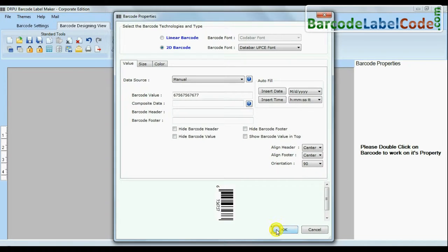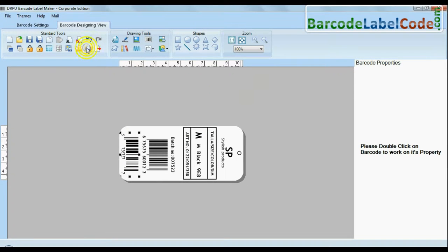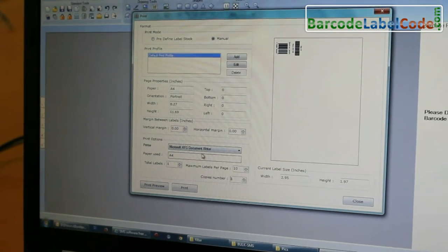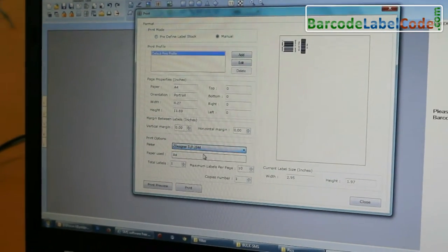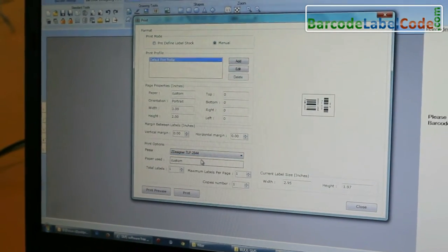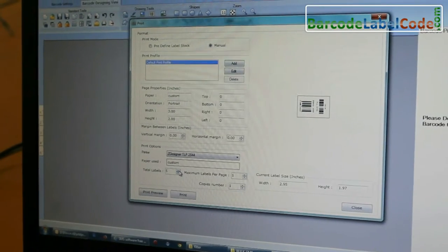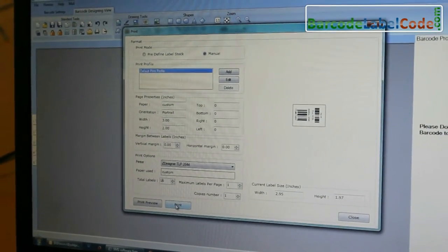Design your barcode labels. Now click on the print option and change print settings as per your printer and media. Press the print button.